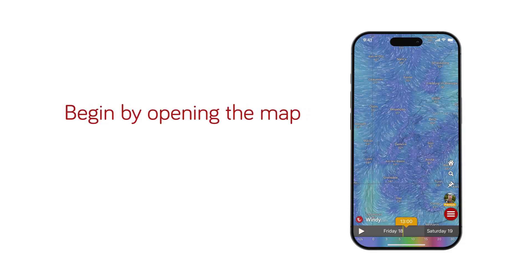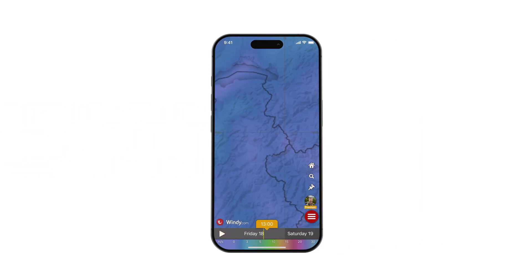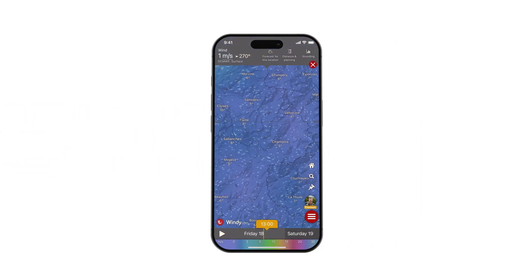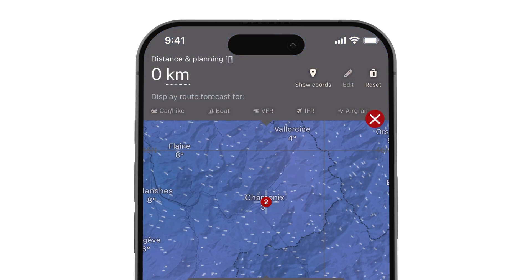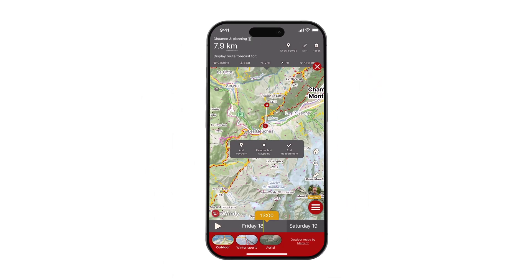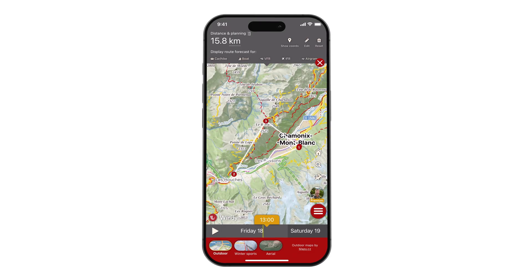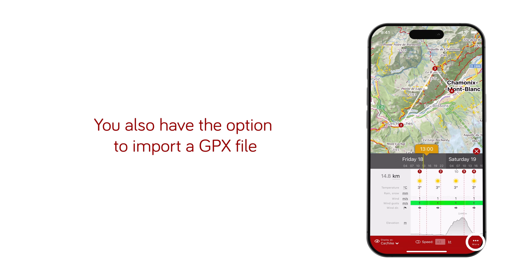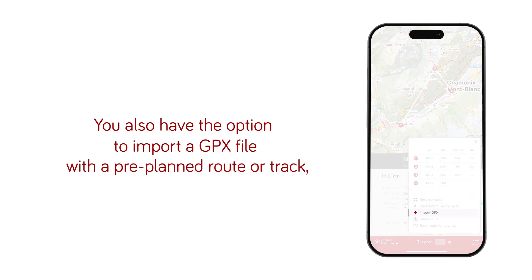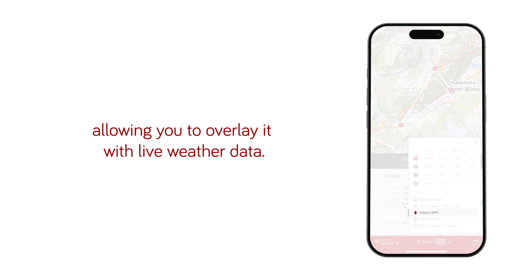Begin by opening the map and choosing where your journey will start. Zoom in, hover over that area, and click on Distance & Planning. From there, you can add a waypoint if you have planned stops or set an end point to define your destination. You also have the option to import a GPX file with a pre-planned route or track, allowing you to overlay it with live weather data.